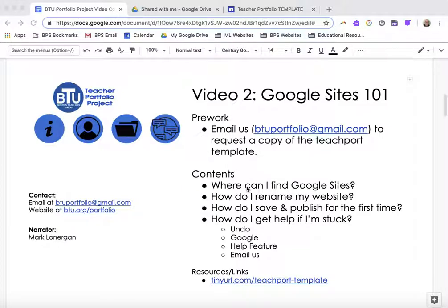I'm going to go over where you can find Google Sites. The easiest next step is to go into your email and you'll get an email that says click here to open. Once you do that you'll be right into your Google Site. But if you don't get that, you need to find Google Sites another way, so I'm going to show you how.